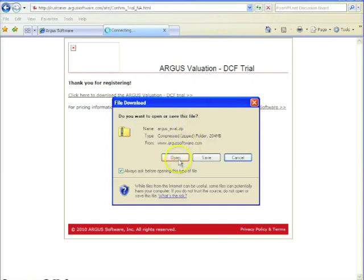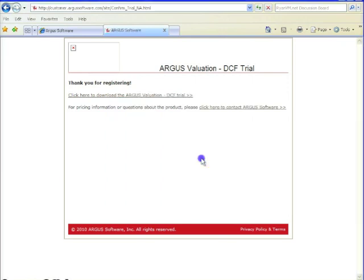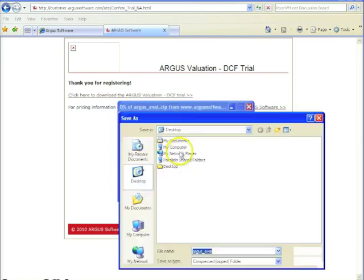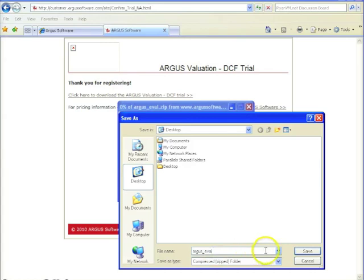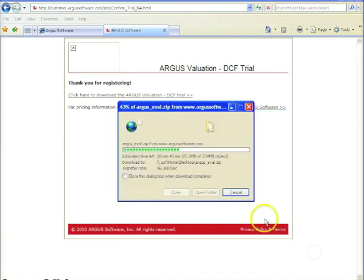Gives you the option to open or save. I always like to save. So select your location. Mine is automatically selected on the desktop. File name is Argus underscore eval. If you want to change it, you can. Click save.